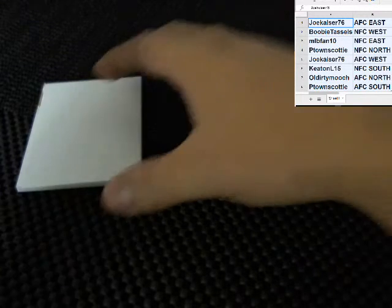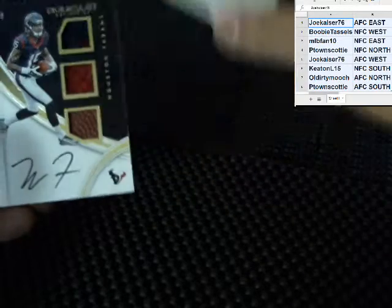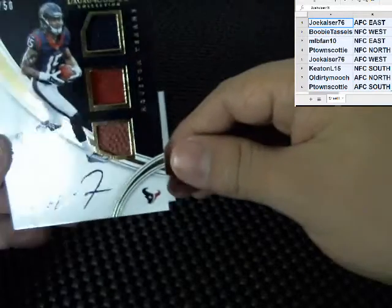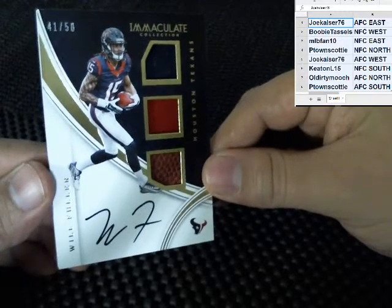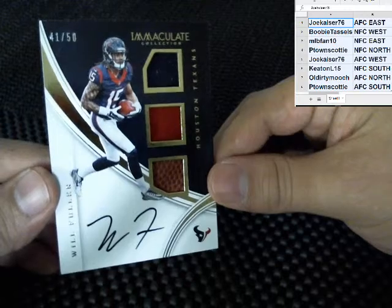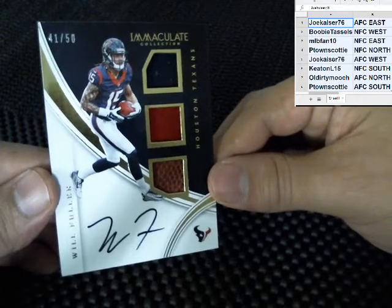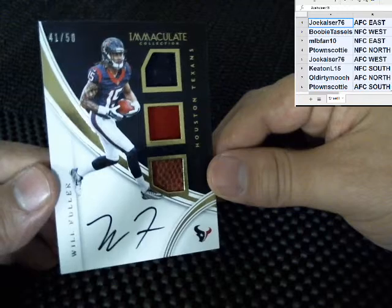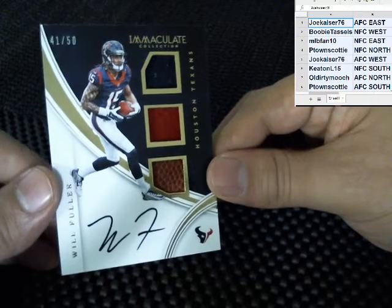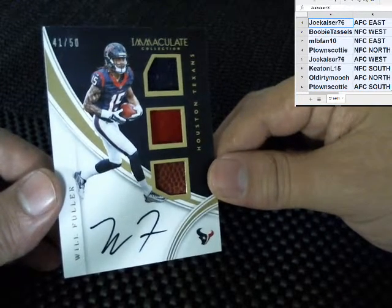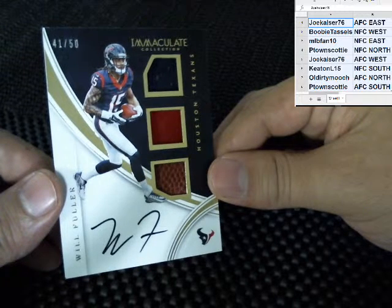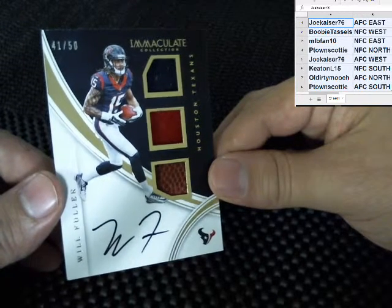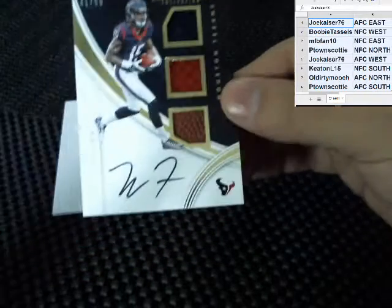And the last one, going to the Houston Texans, Will Fuller, numbered to 50. Houston Texans is AFC South. There you go, Keaton.